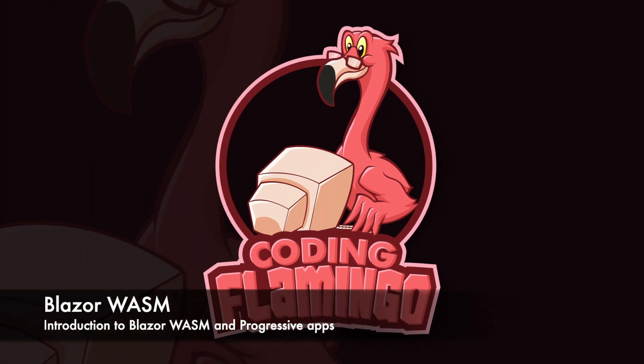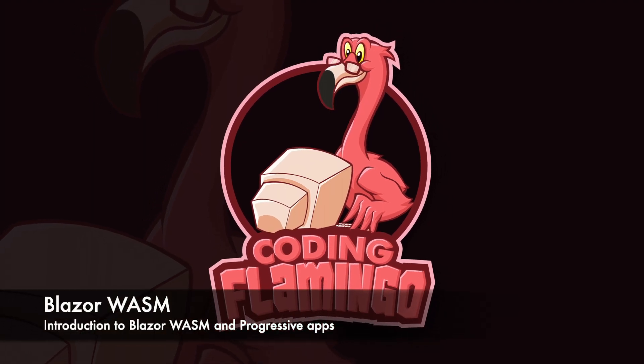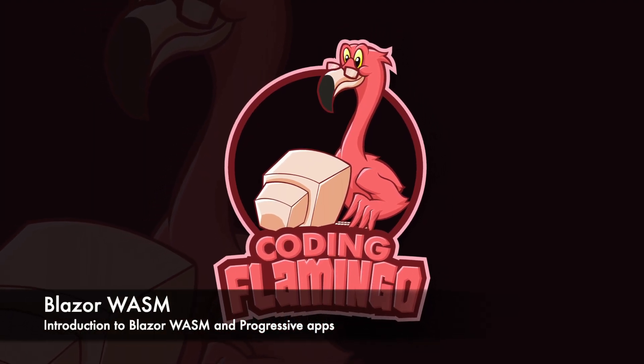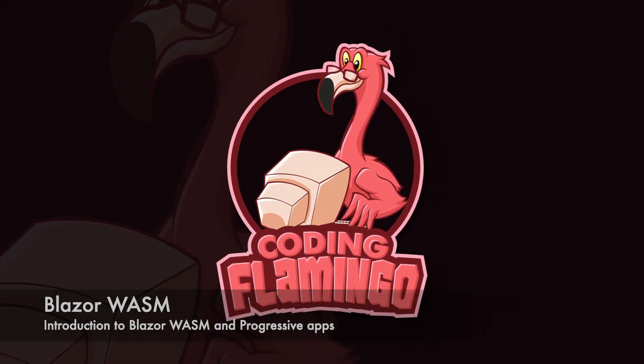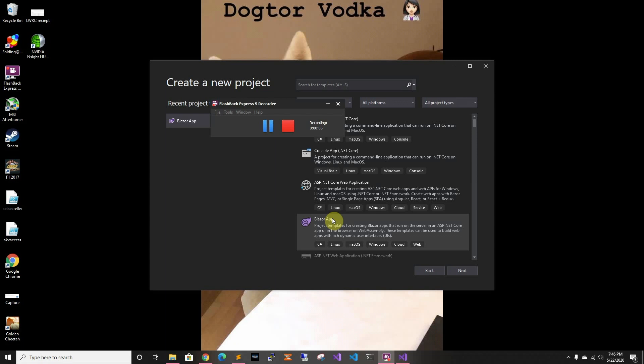Hey guys, welcome back to another Coding Flamingo video. In this video we're going to take a look at Blazor and the different options that Blazor has.